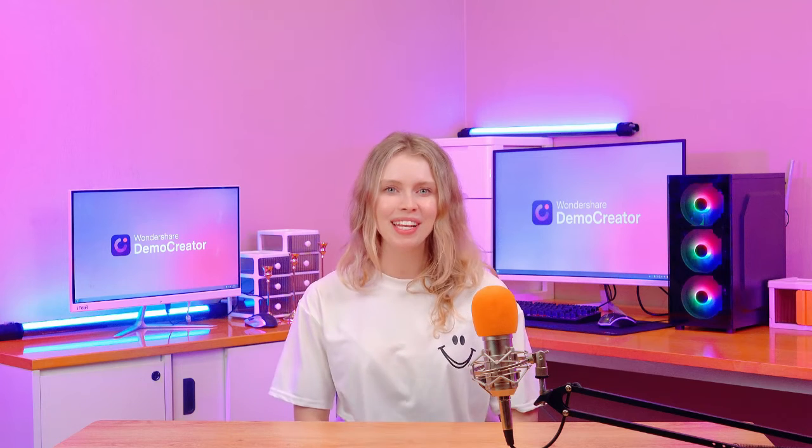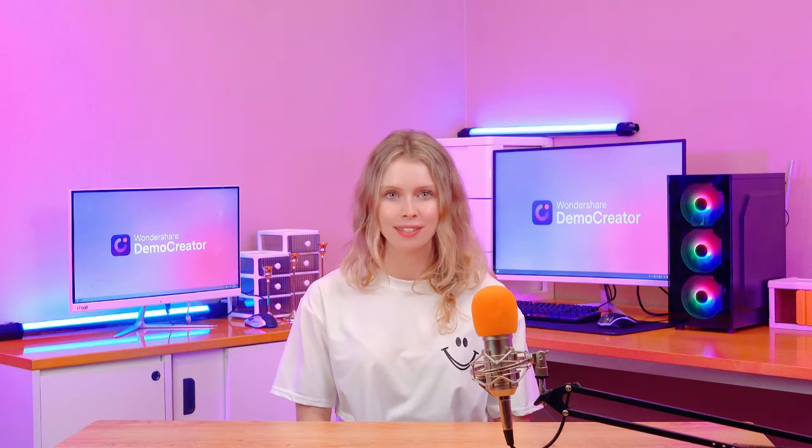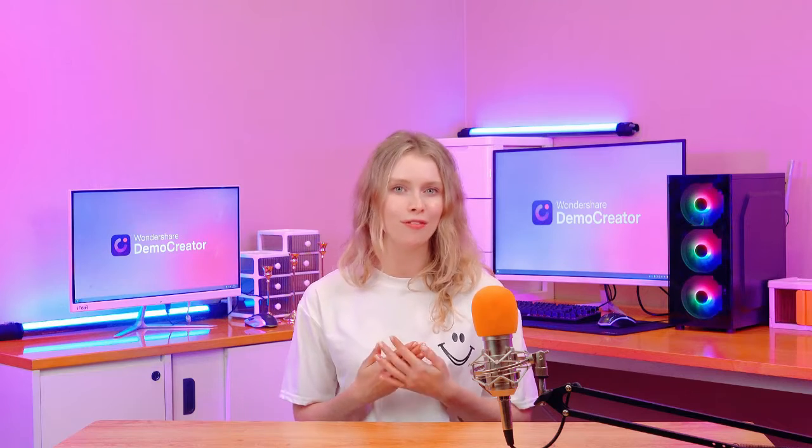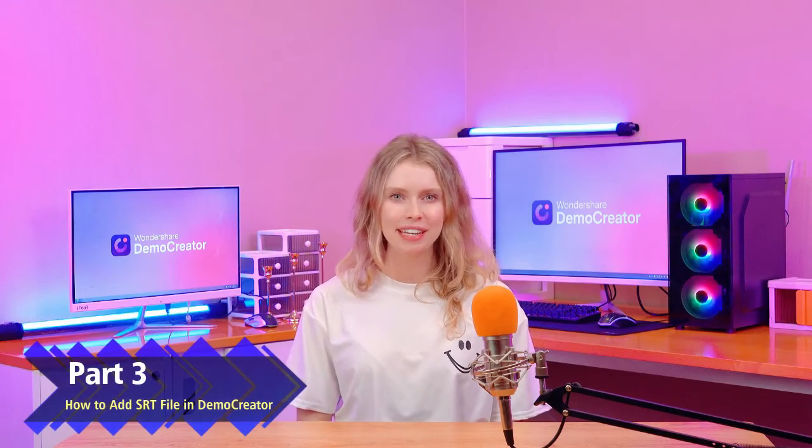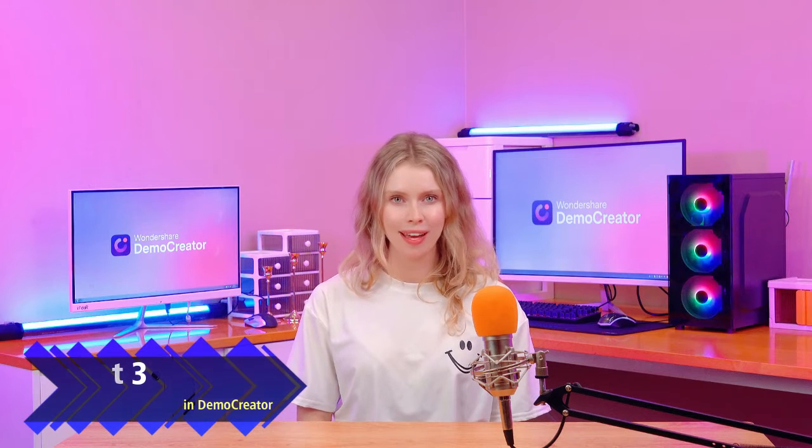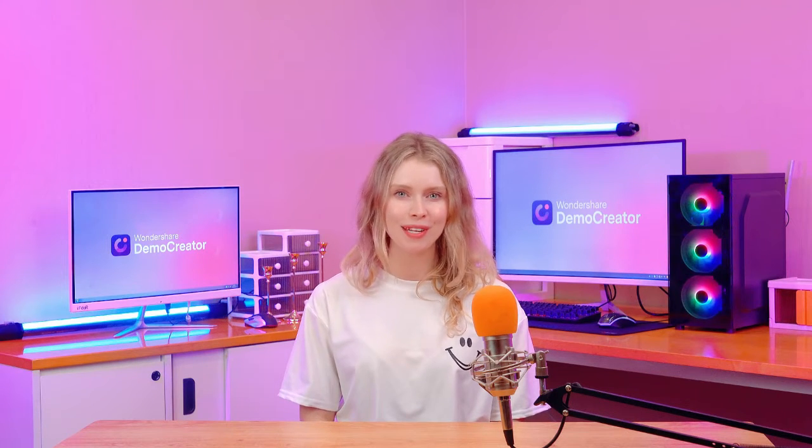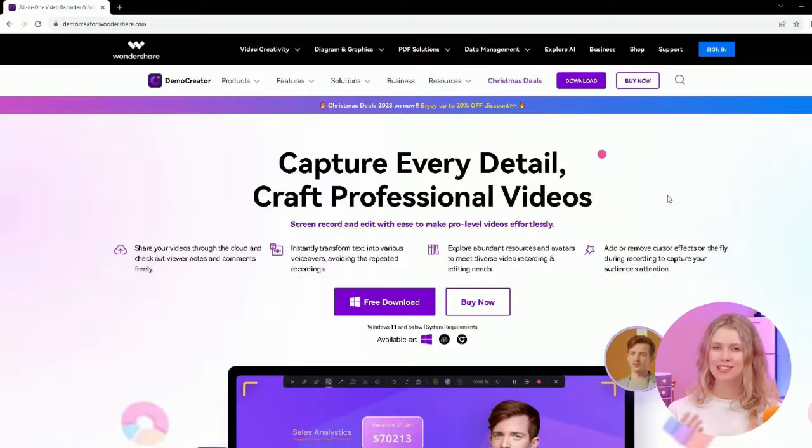Now let's show you how to add captions to the video using SRT files. For this, we'll be using Demo Creator video editor from Wondershare. Part 3, How to add SRT file in Demo Creator. First, you'll need the latest version of Demo Creator.